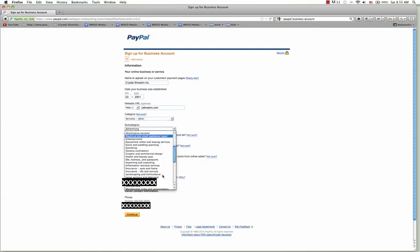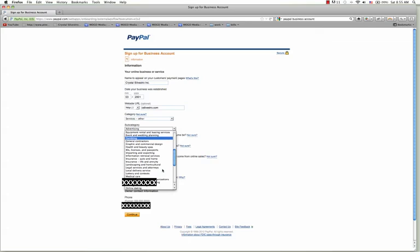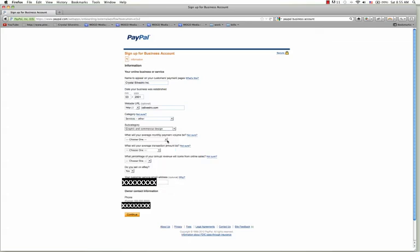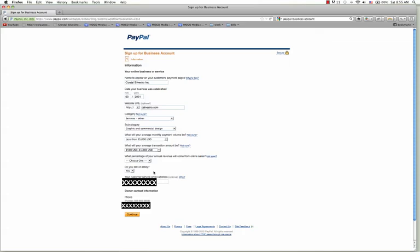Then I'll choose a subcategory. For average monthly payment volume I'm going to put less than $5,000, and for the average transaction fee I would put somewhere in the range of $500 to $1,000. For percentage of annual revenue on sales it's less than 25%. Do you sell on eBay — yes I do. This is optional but I'm going to leave that associated with my account.